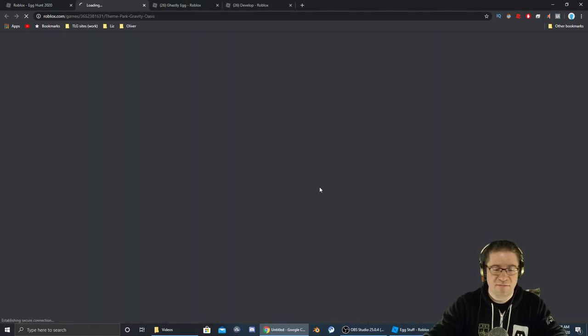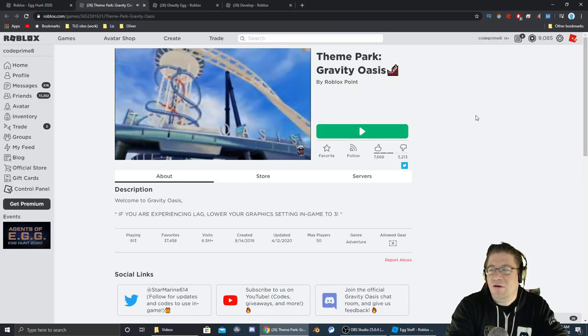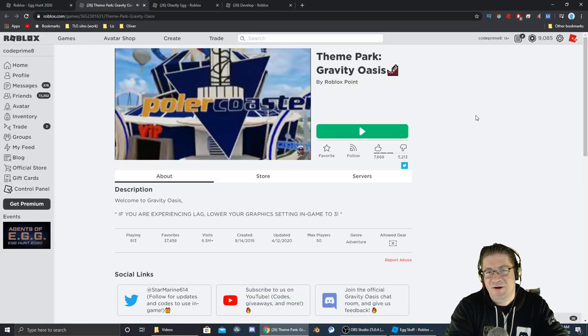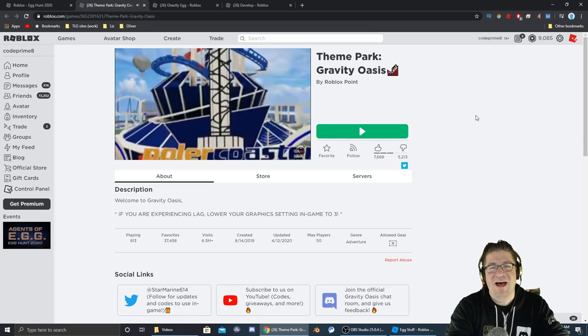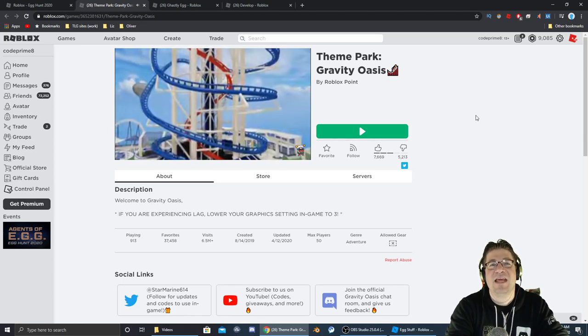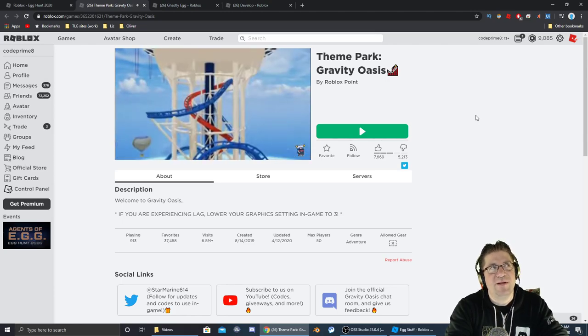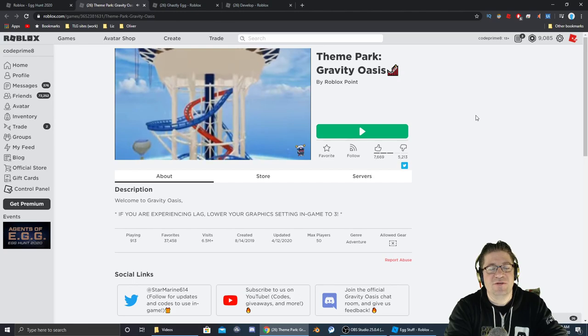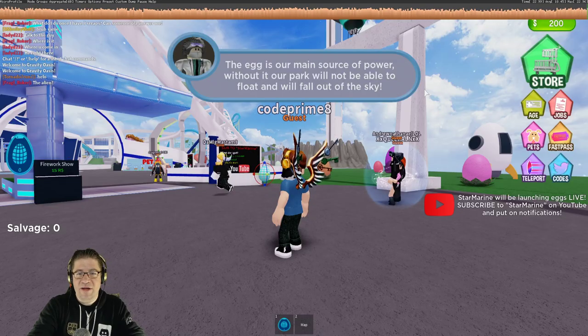That game's right here. Oh, it's theme park Gravity Oasis. Okay, cool. Link to the game will be down in the video description. Let's jump in and go get the egg.